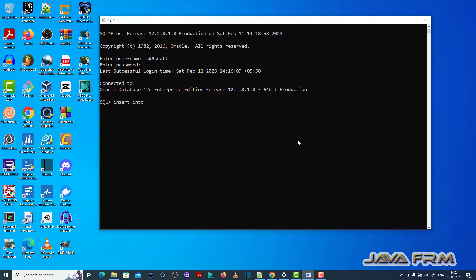Now what I am going to do, I am going to, that is I am trying to insert some values to the table. So insert into the person values, I am inserting some values.